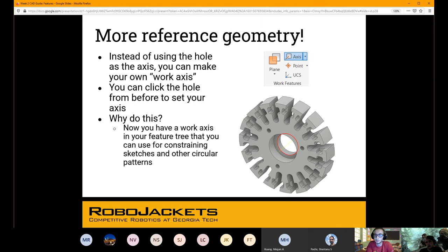Now we're going to create some reference geometry — a work axis. This isn't going to actually become a feature, but it's necessary to create other features. We're going to create that work axis off of the center axis, most likely where an axle would go. You'll create a work axis and now that'll project into other sketches and features.